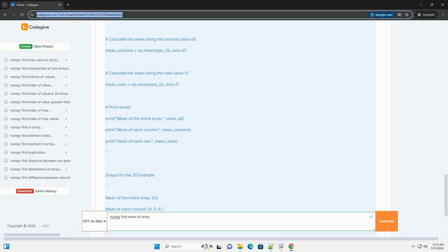Calculating the Mean with NumPy: The mean of an array is calculated by summing all the elements and dividing by the number of elements. For a one-dimensional array, the mean is simply the average of its elements.